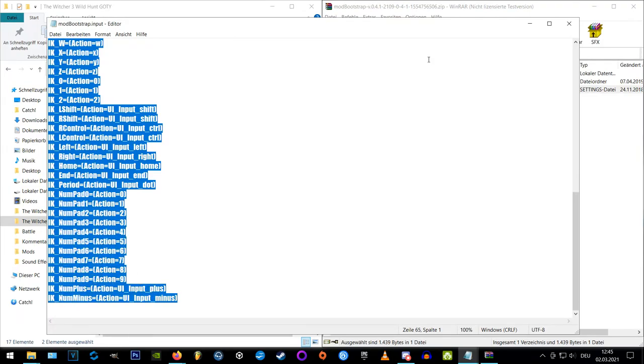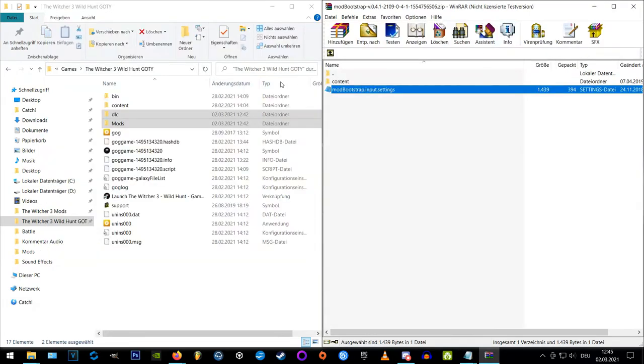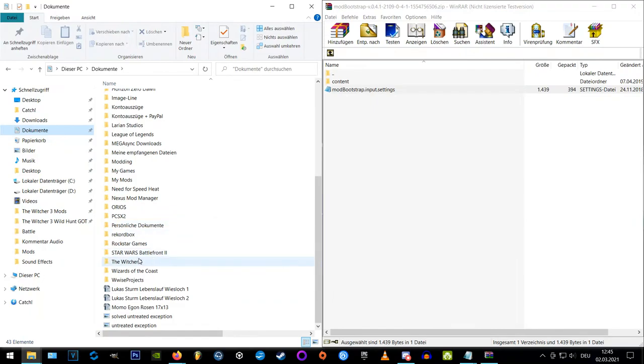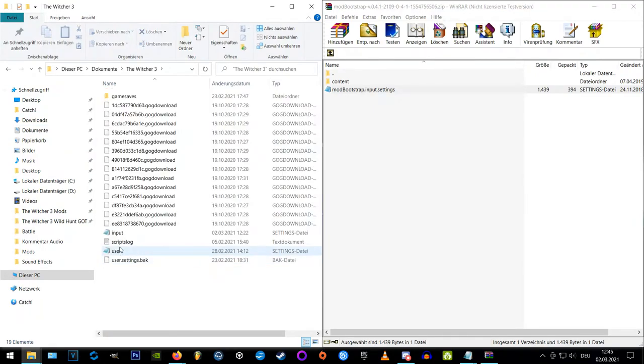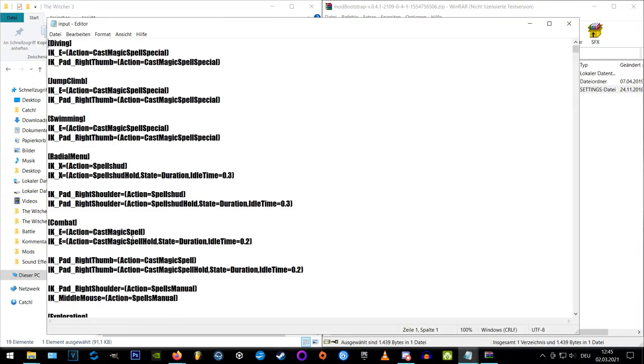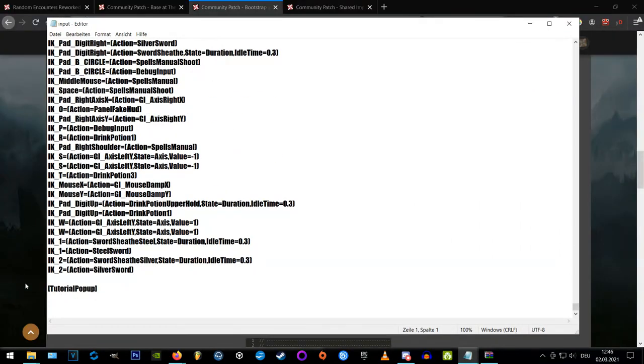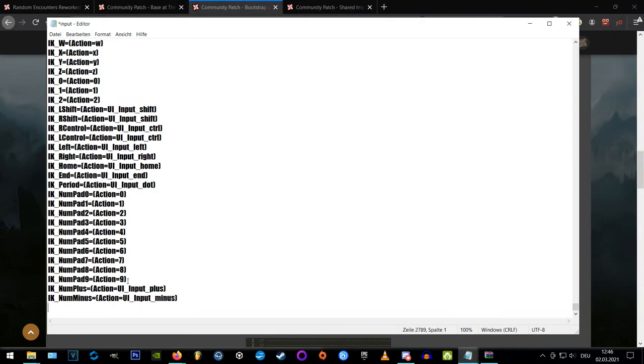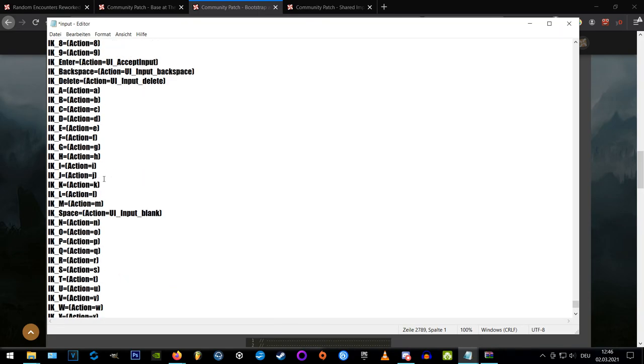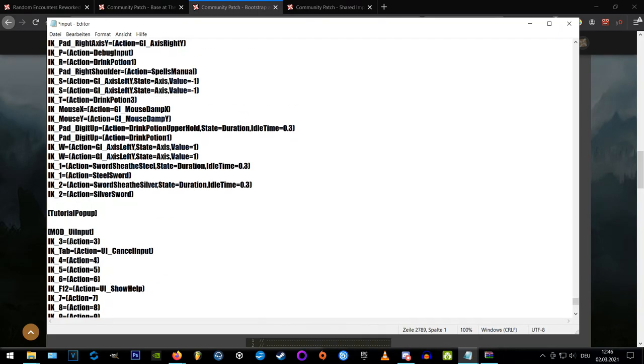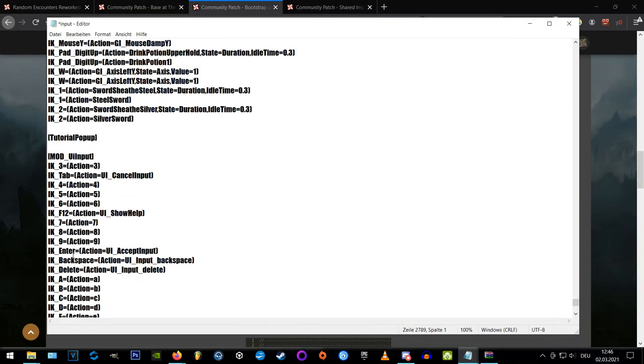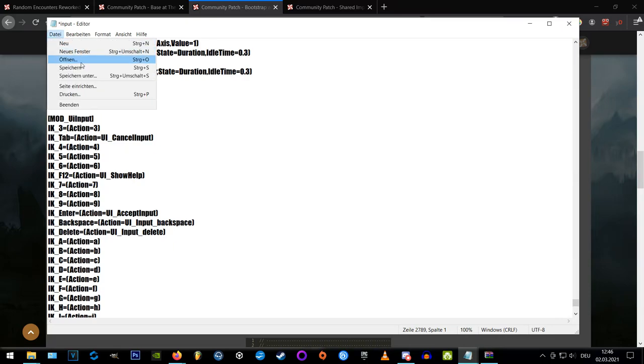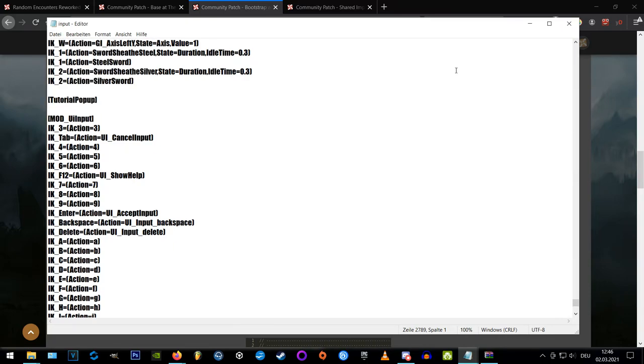Okay, so we open the input file again, scroll down to the very end and paste the lines right below the tutorial pop-up. We're good now, so you can save the file and we're coming to the next step.